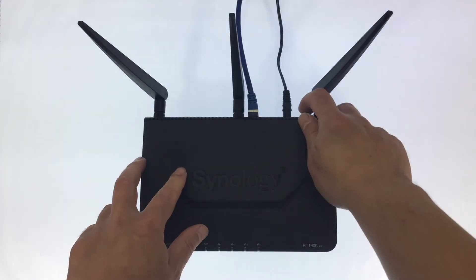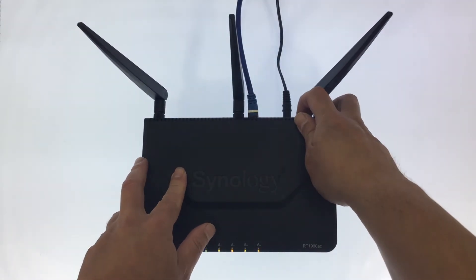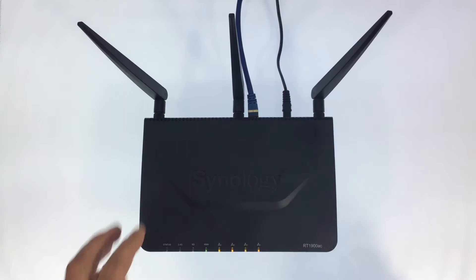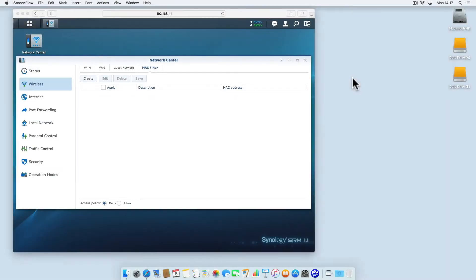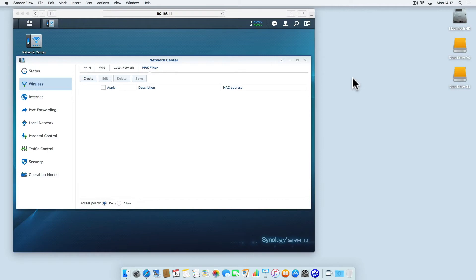In this video we will be taking a look at MAC address filtering on a Synology router. MAC address filtering allows you to create a list of devices that can be used to allow or deny access to a wireless network, even if the device offers the correct Wi-Fi password.